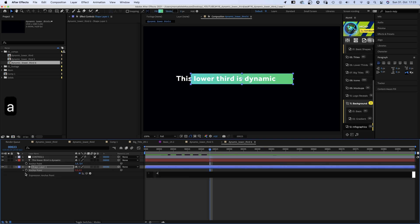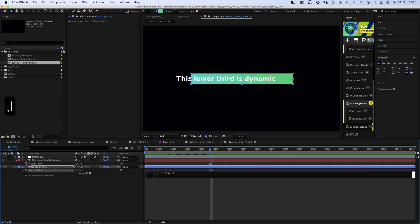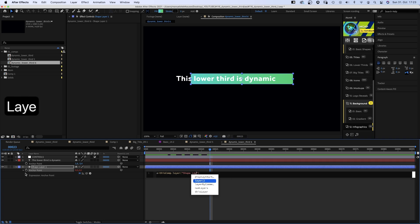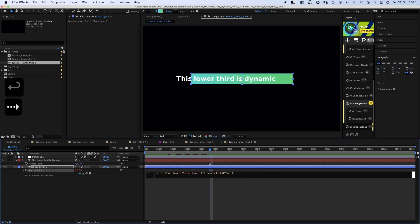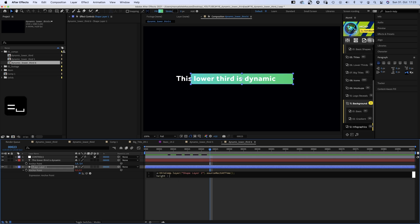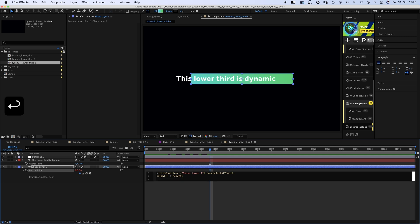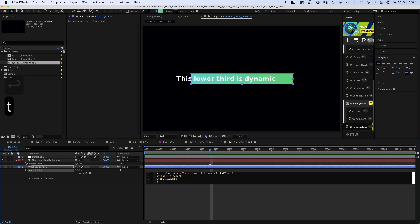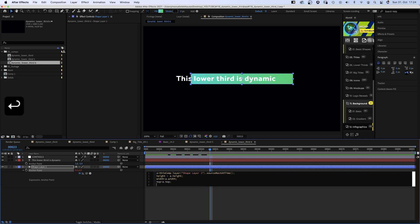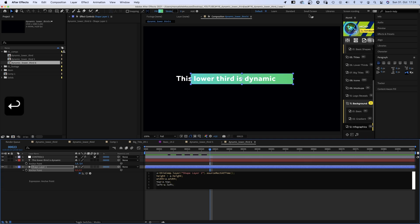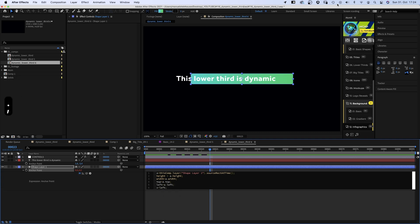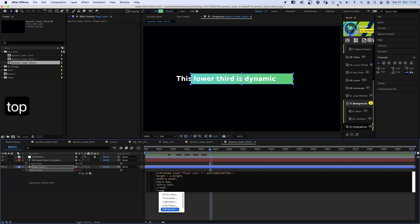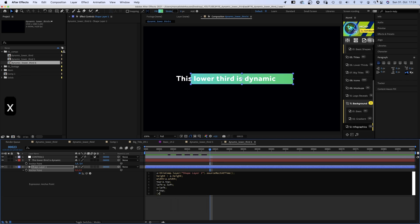A equals this comp dot layer, parenthesis, quote, shape layer 1, or however your layer is called dot source rect at time, parenthesis, semicolon. Height equals A.Height, semicolon. Width equals A.Width, semicolon. Top equals A.Top, semicolon. Left equals A.Left, semicolon. X equals Left, semicolon. Y equals Top, semicolon. Then square brackets.